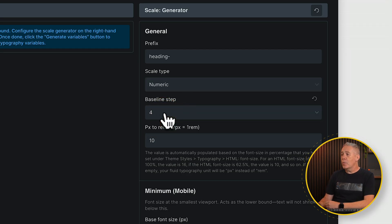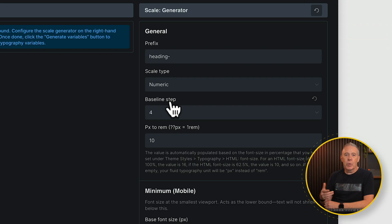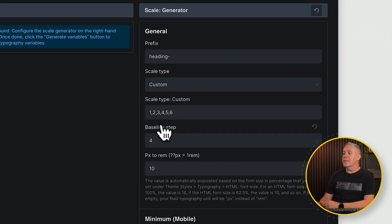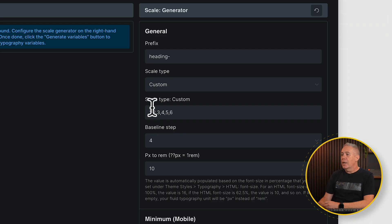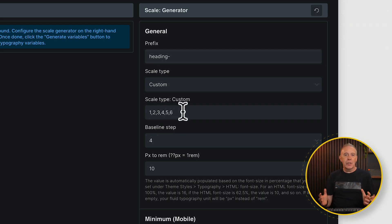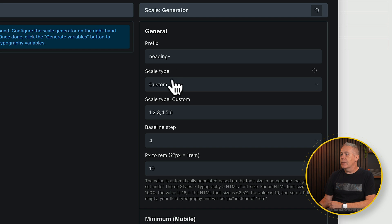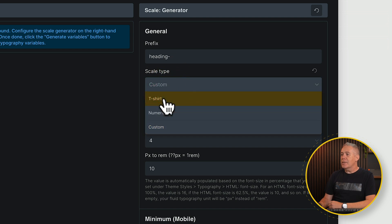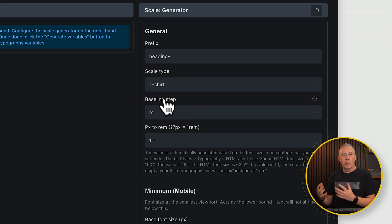You've then got the numeric option, which as its name suggests just works with numeric values: 1, 2, 3, 4, 5, and so on. And then finally you've got custom, so if you want to set this up yourself you absolutely can and choose whatever naming convention you want, preceded by the prefix. For my example though, I'm going to leave this set as T-shirt — that's the way I like to work.